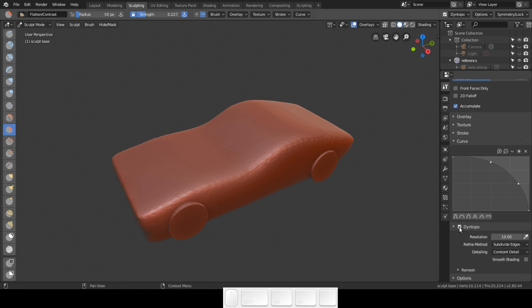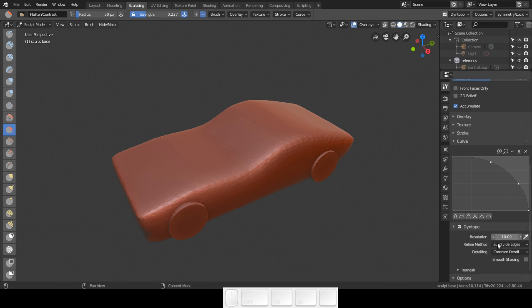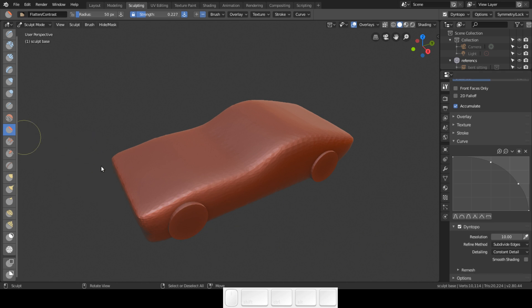Dynotopo is set to 10, and along the sculpting I will increase this to 20, 25, 30. As we start getting finer and finer to the end result, this will go up, and so will the vert count. I've shown you that with the flatten brush you can add verts, and the smooth brush does not add any verts at all.